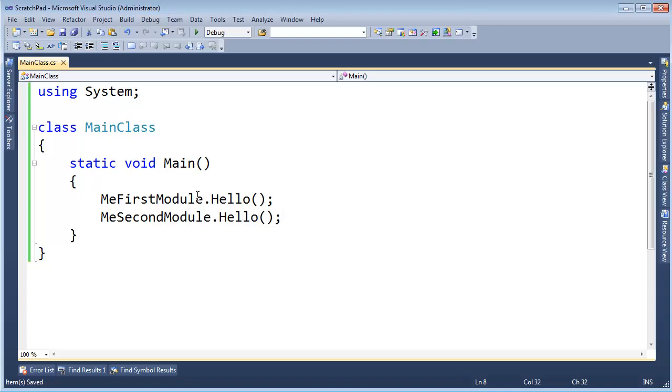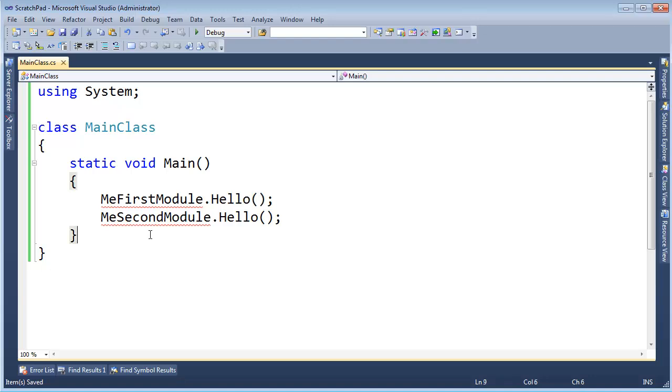And again, no IntelliSense support here. I couldn't even add a reference or somehow add those modules to my Visual Studio project to get IntelliSense support here, because Visual Studio doesn't support creating modules. So 99% of the time you don't create these modules. They're mostly good just for teaching what assemblies are. And knowing assemblies is an important topic.